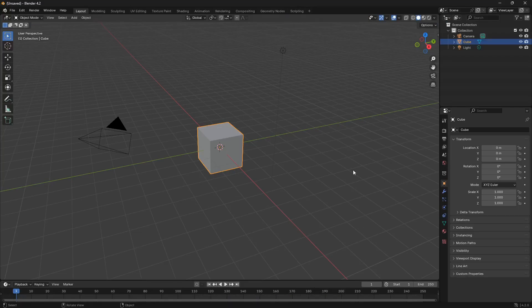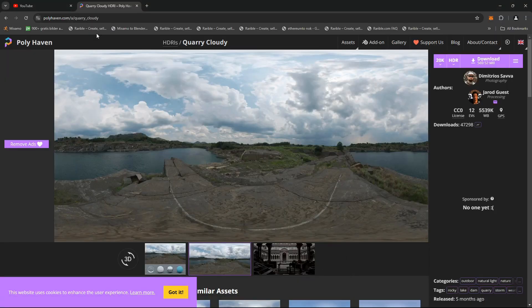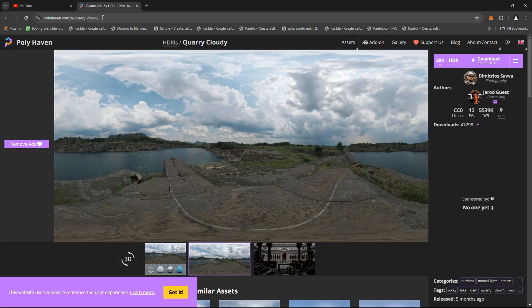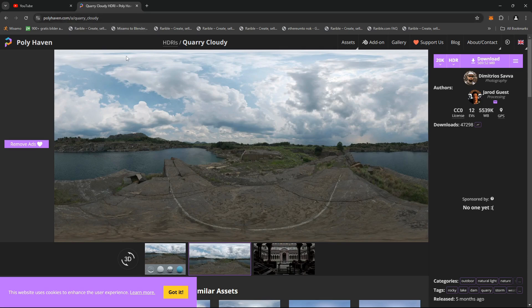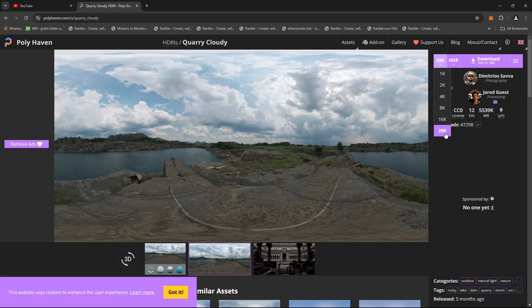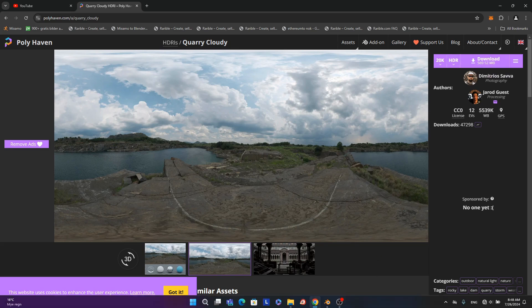The first thing we're going to set up is our light. Jump into polyhaven.com — you've probably heard about it, but if you haven't, it's completely free. Search for the site, go to the HDRI section, and make sure your HDRI comes with the highest possible resolution. Go for 16K or 20K — I'm going to use 20K — and make sure it's set to HDR, then download it.